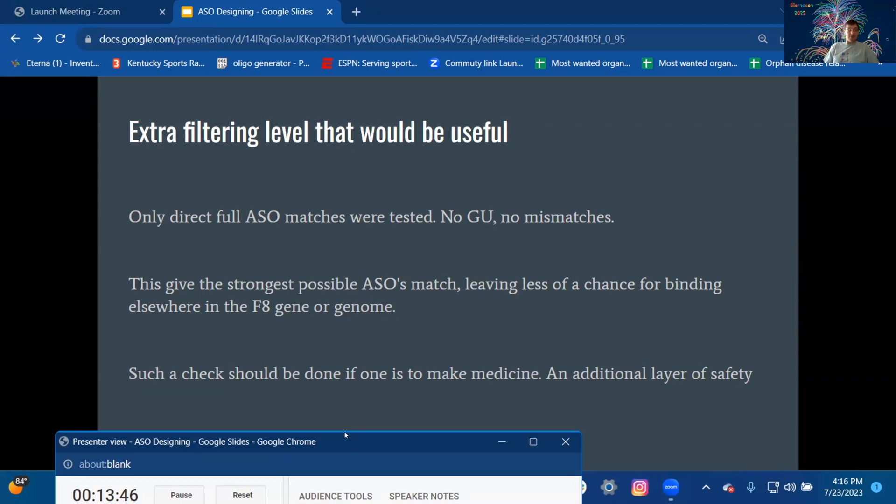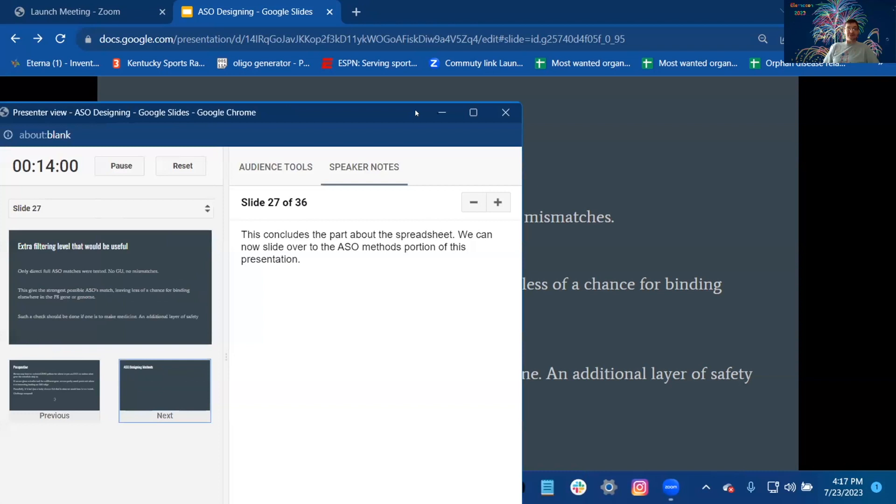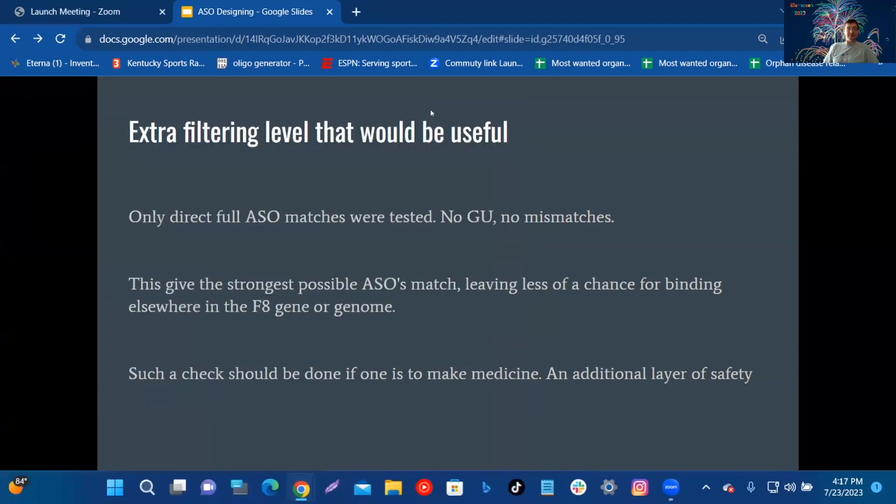This concludes the part about the spreadsheet. We can now slide over to the ASO method portion of this presentation. Designing medicine.